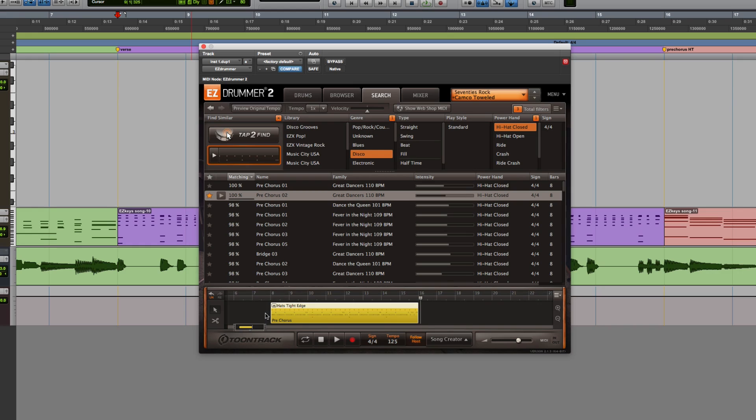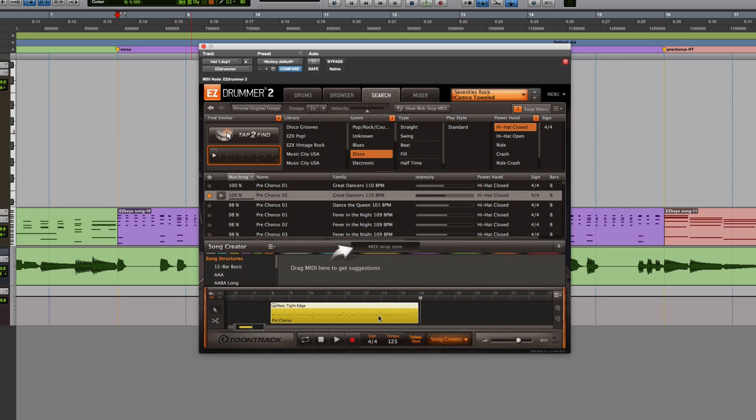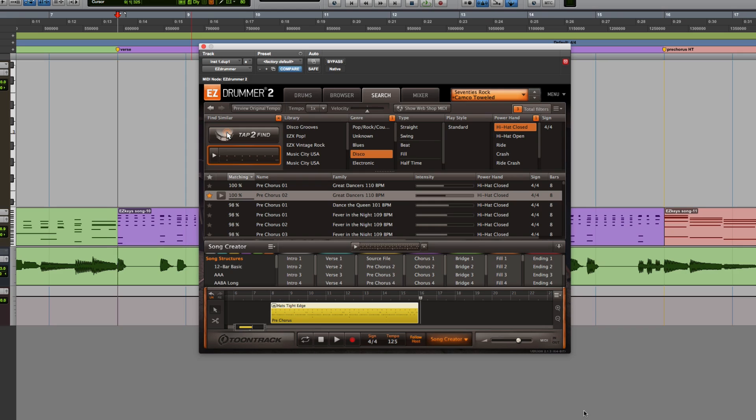Now that I've found a groove I like, I'll drag it to the song creator to have Easy Drummer 2 organize a selection of similar grooves.